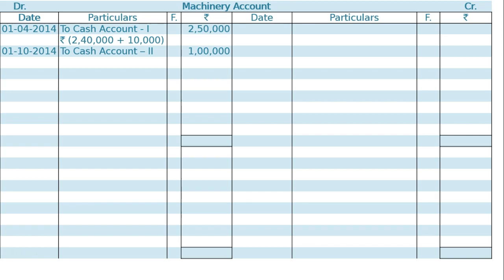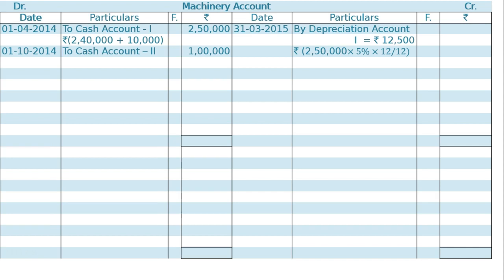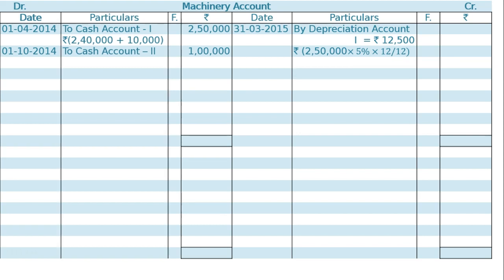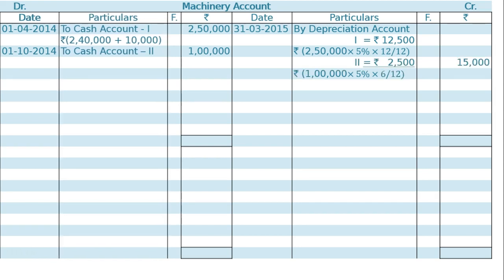From October 1 till 31st March 2015, in the credit side, on 31st March 2015, by depreciation account on the first machine: Rs. 2,50,000 for the whole year at 5%, that is Rs. 12,500 for machine 1. Machine 2: Rs. 1,00,000 at the rate of 5% for 6 months, October 1 to 31st March, that is Rs. 2,500. Total depreciation is Rs. 15,000.